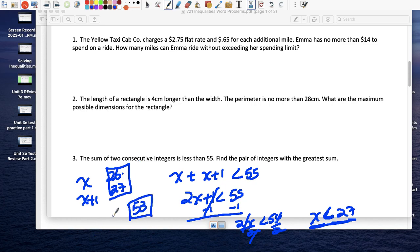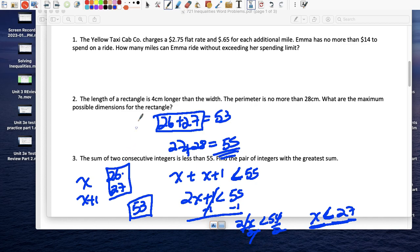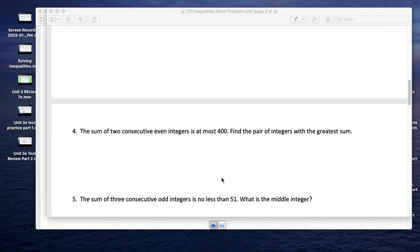Those are the two highest consecutive integers because if I use 27 and 28, their sum is 55 — and it has to be strictly less than 55, so 27 and 28 don't work. Therefore the two greatest integers are 26 and 27.